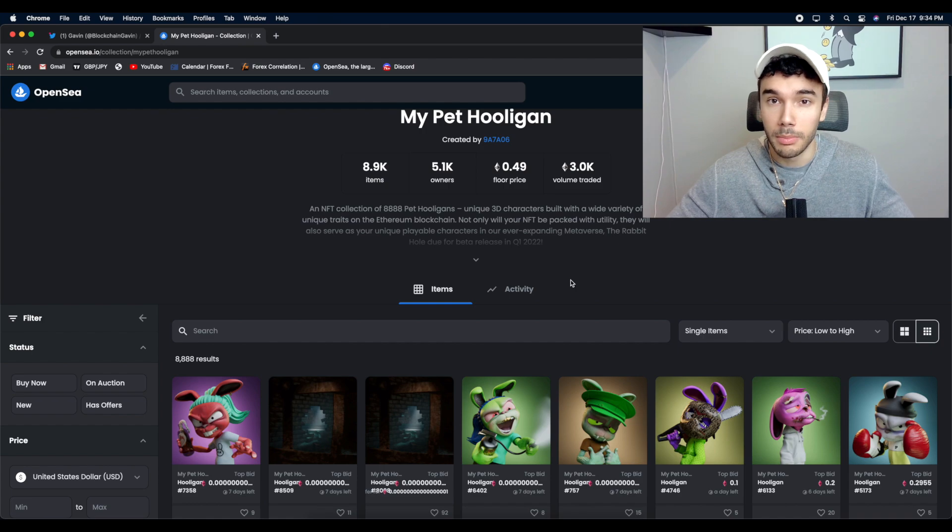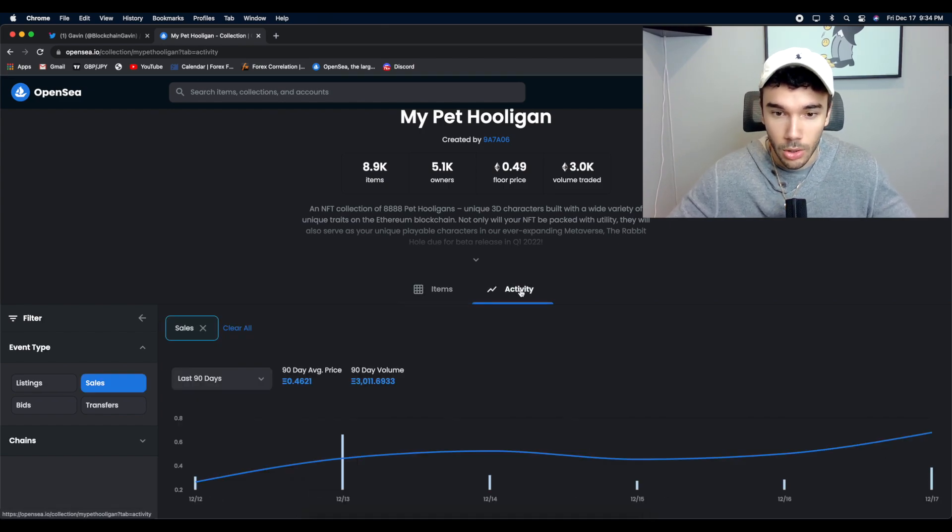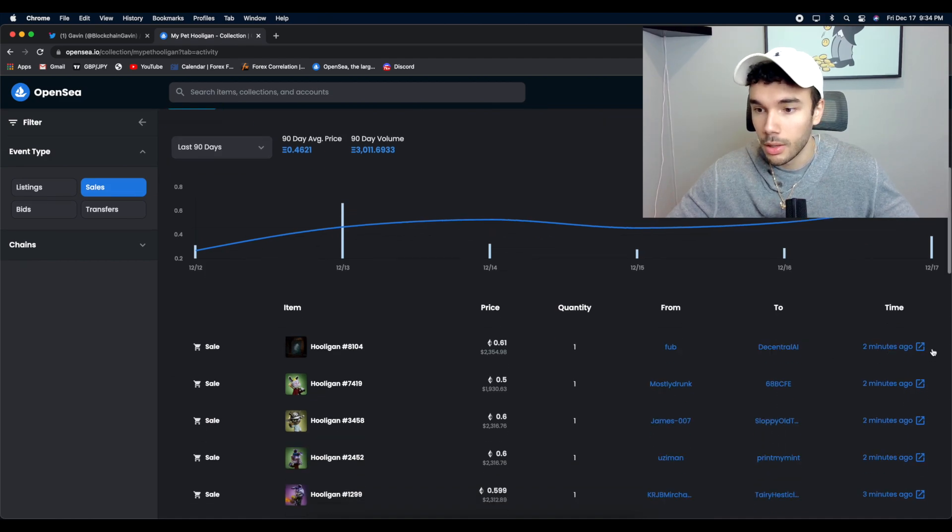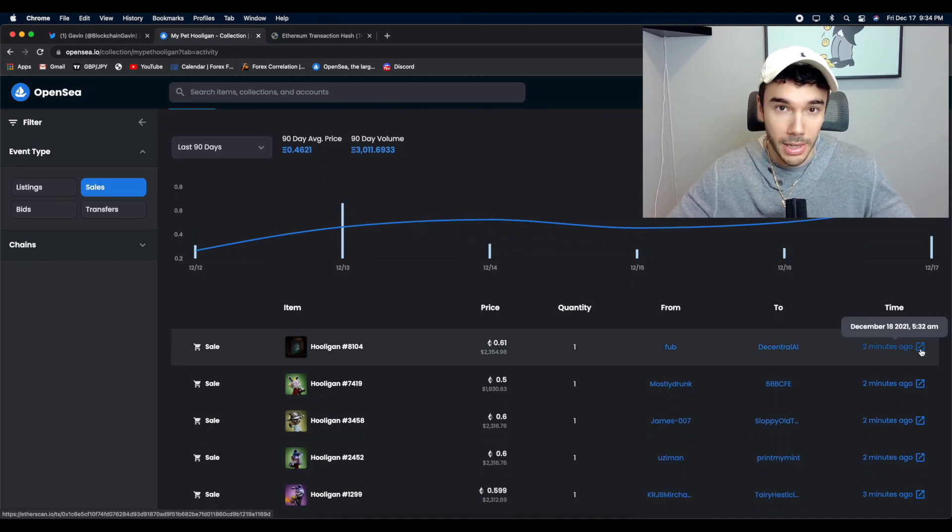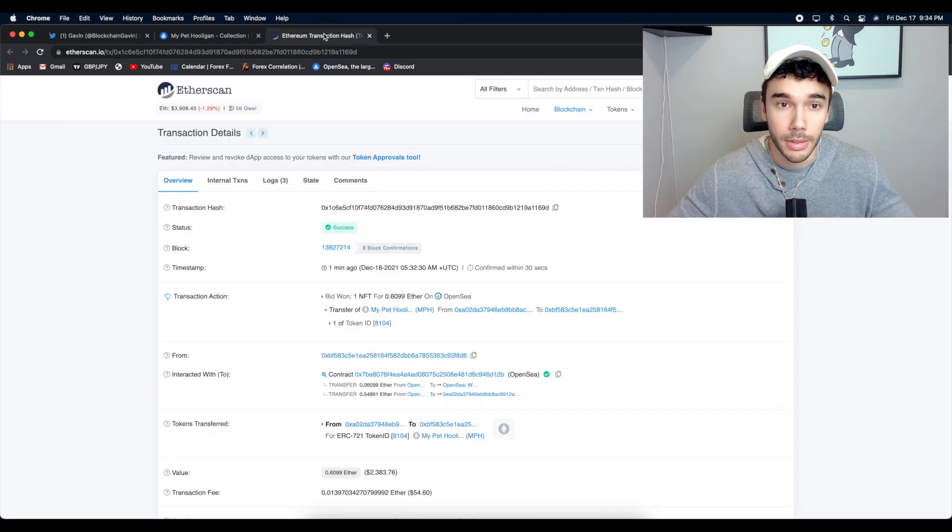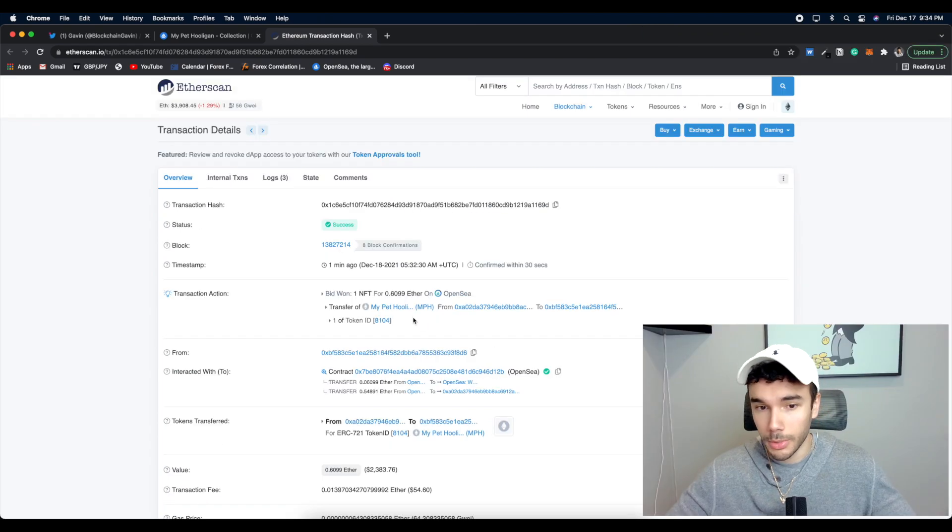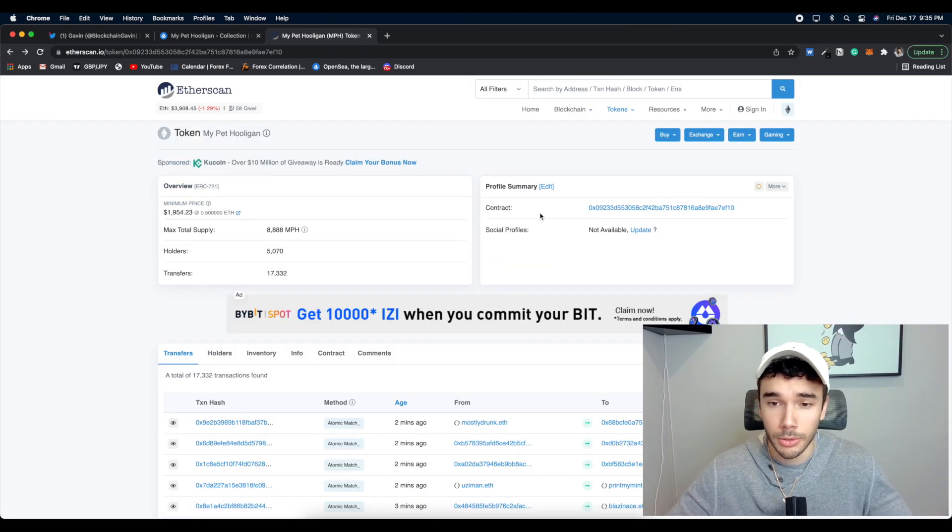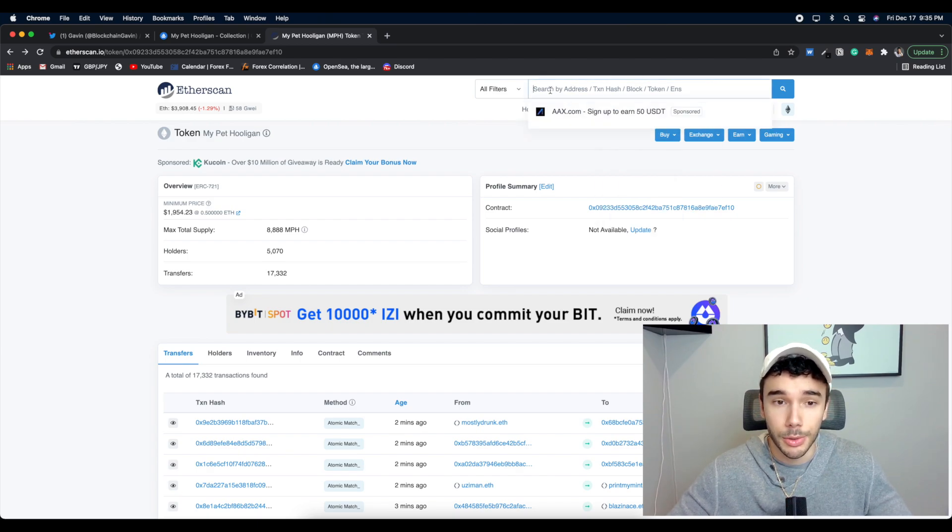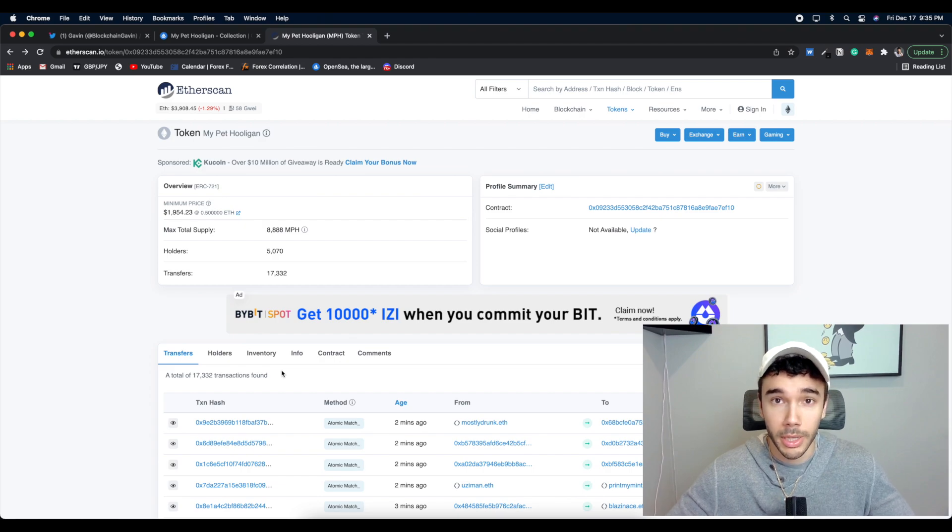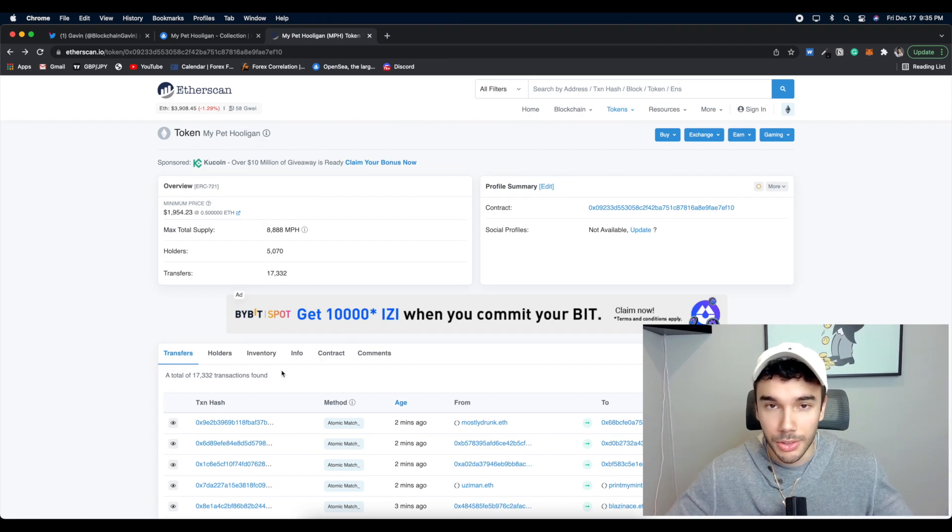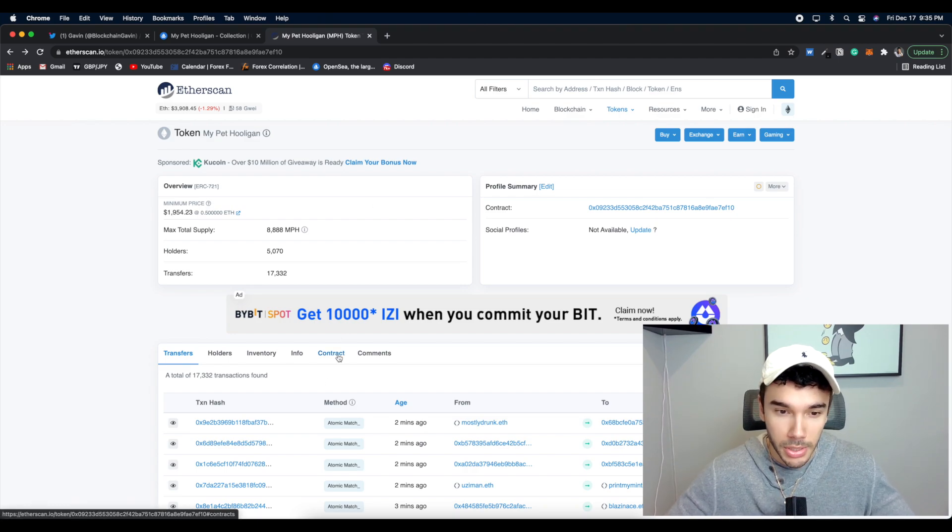That way I can always go right onto Etherscan and mint the contract directly. So like I said, most projects will give you the contract address but we'll use a project that's already launched. Obviously, My Pet Hooligan. So if you click this little button on any transaction in OpenSea, it will actually take you to the Ethereum transaction hash on etherscan.io. So all I'm going to do is go to My Pet Hooligan. So normally when they give you the contract address, you would just copy the contract address and paste it into search, but we're already here.